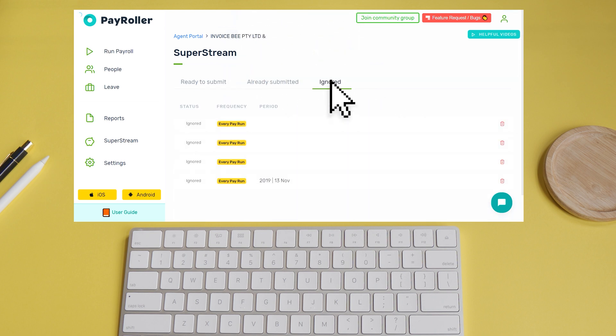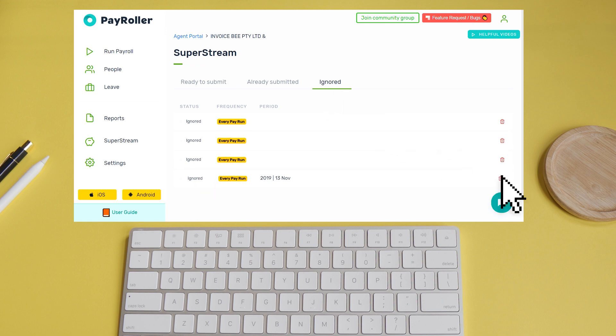If you've accidentally clicked ignore on a batch, you can go to the ignored tab and simply delete the batch, and it should go back, ready to submit.